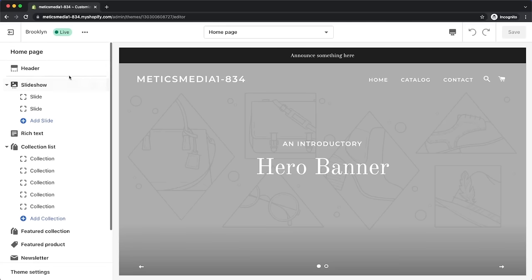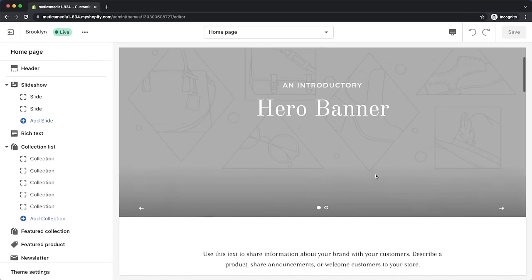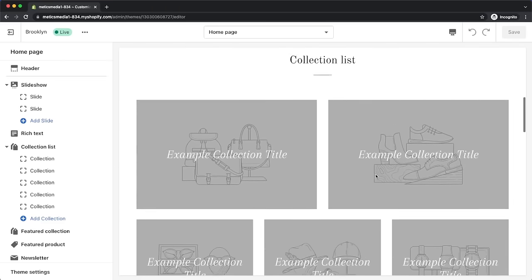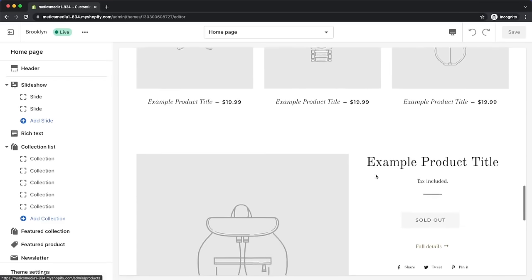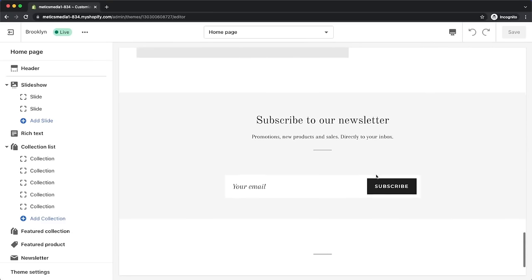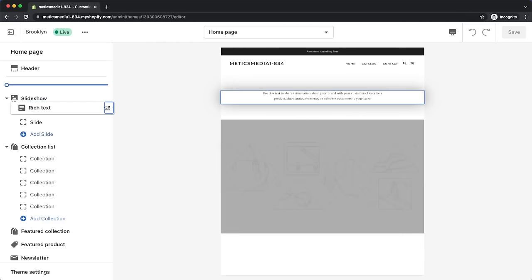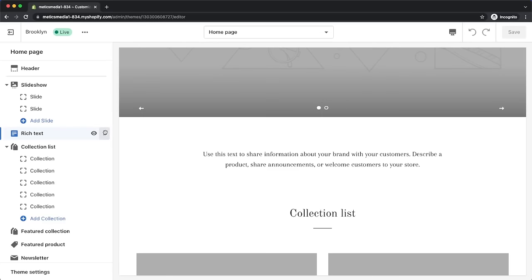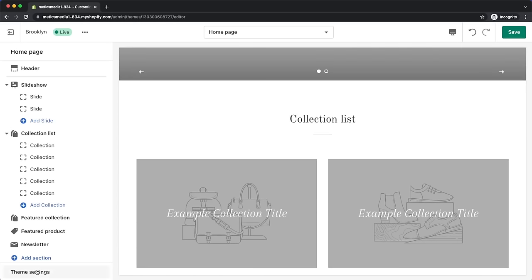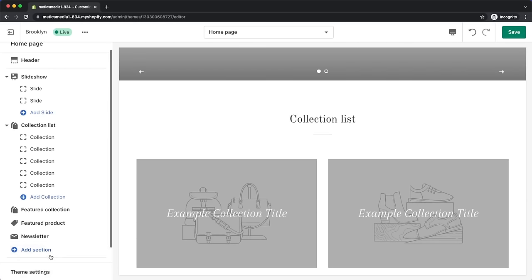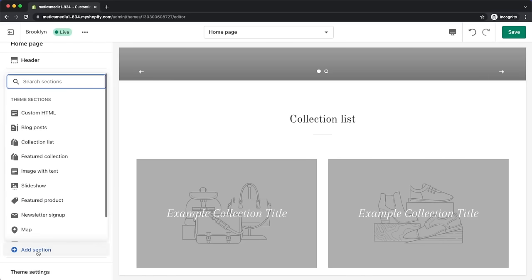By default there are already some sections on our homepage: a slideshow section, a text section, a collection list, a featured collection, a featured product, and a newsletter section. We can rearrange these by dragging them up or down, or delete sections by selecting one and clicking on remove section. If we want to add something new, we can click on add section and choose what kind of content to add.